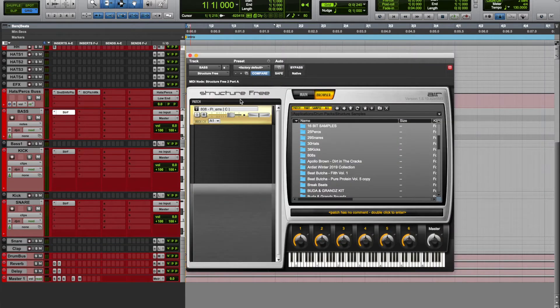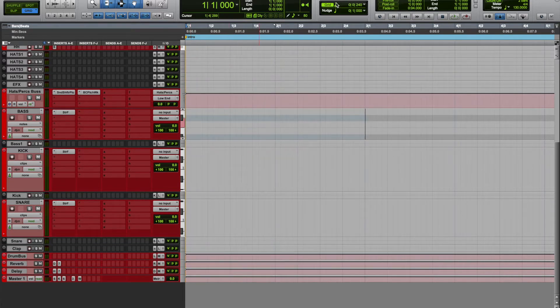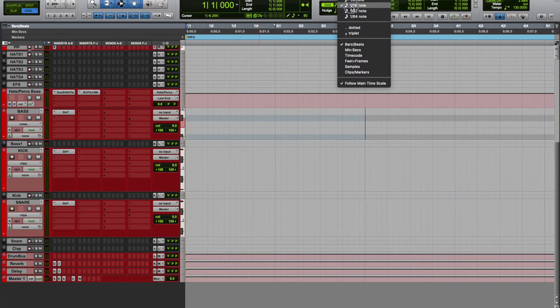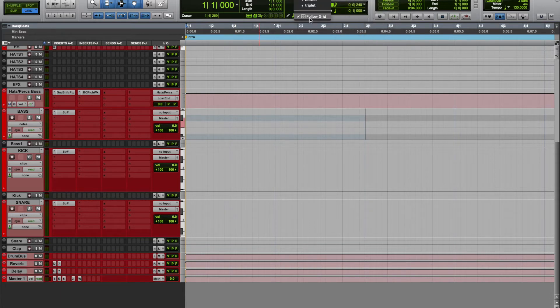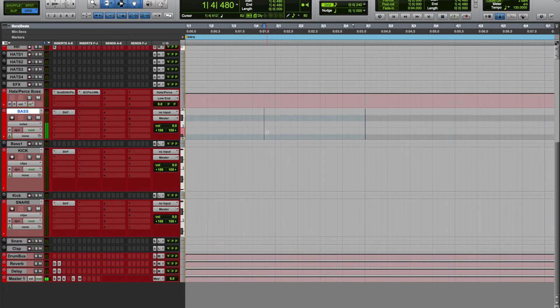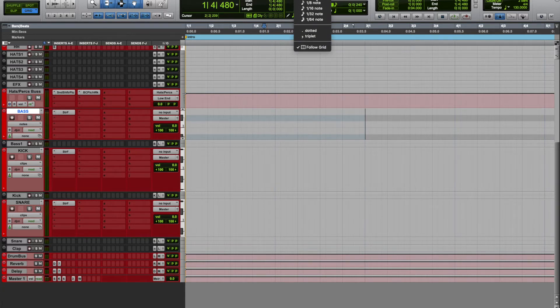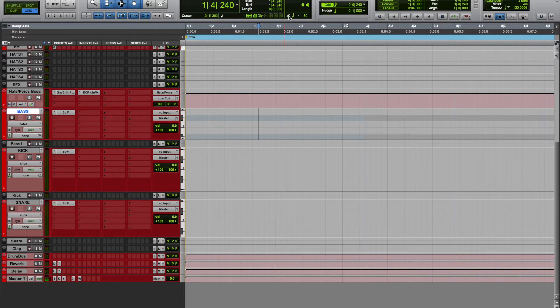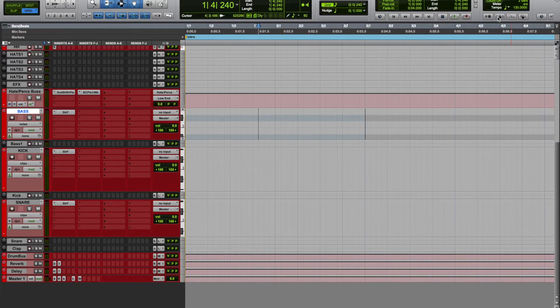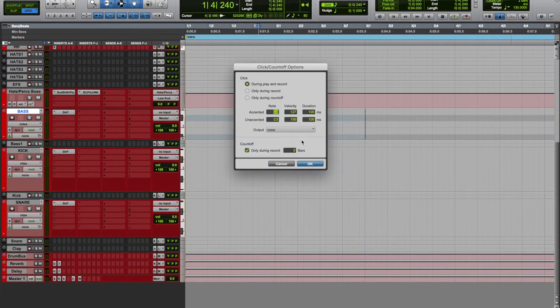Right now the grid is in 16th, the snap to grid is follow, so basically it'll follow the size of the grid. Otherwise you can adjust it. Let's say you want a half note and it'll look like that. And then I got my click track on.